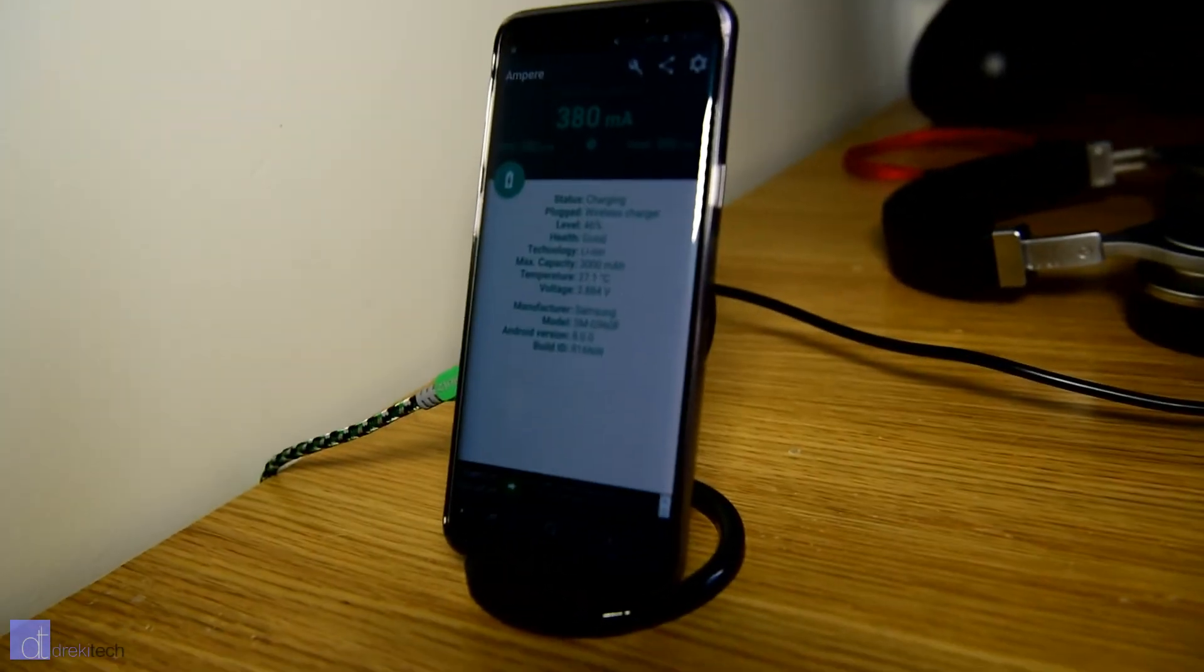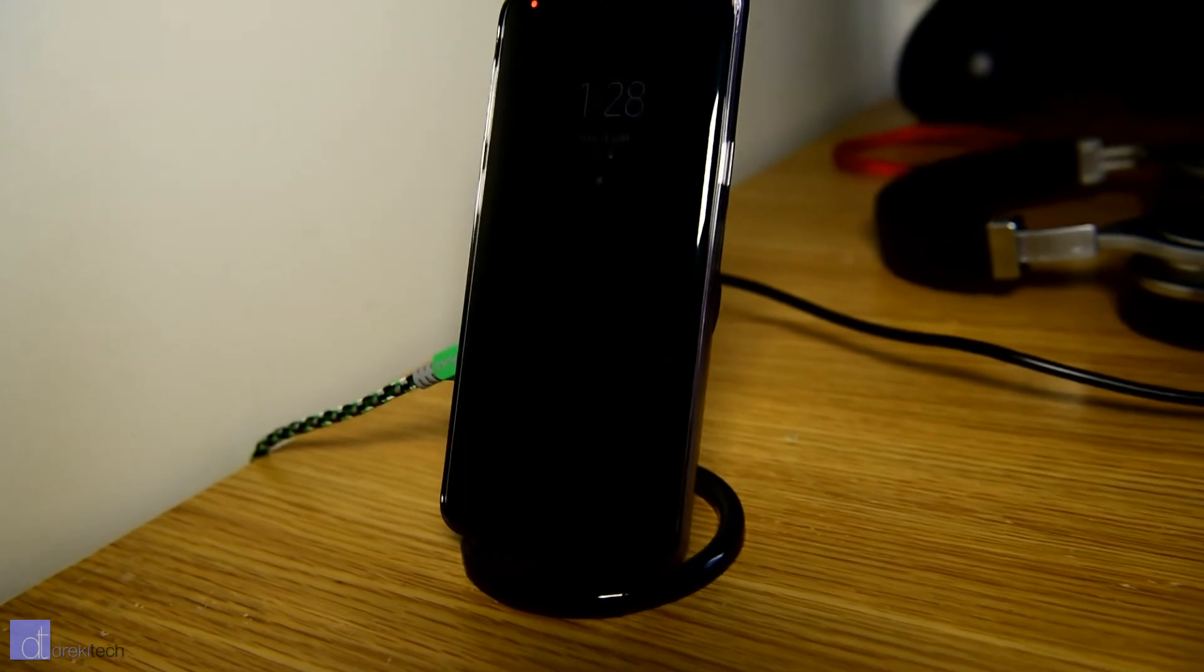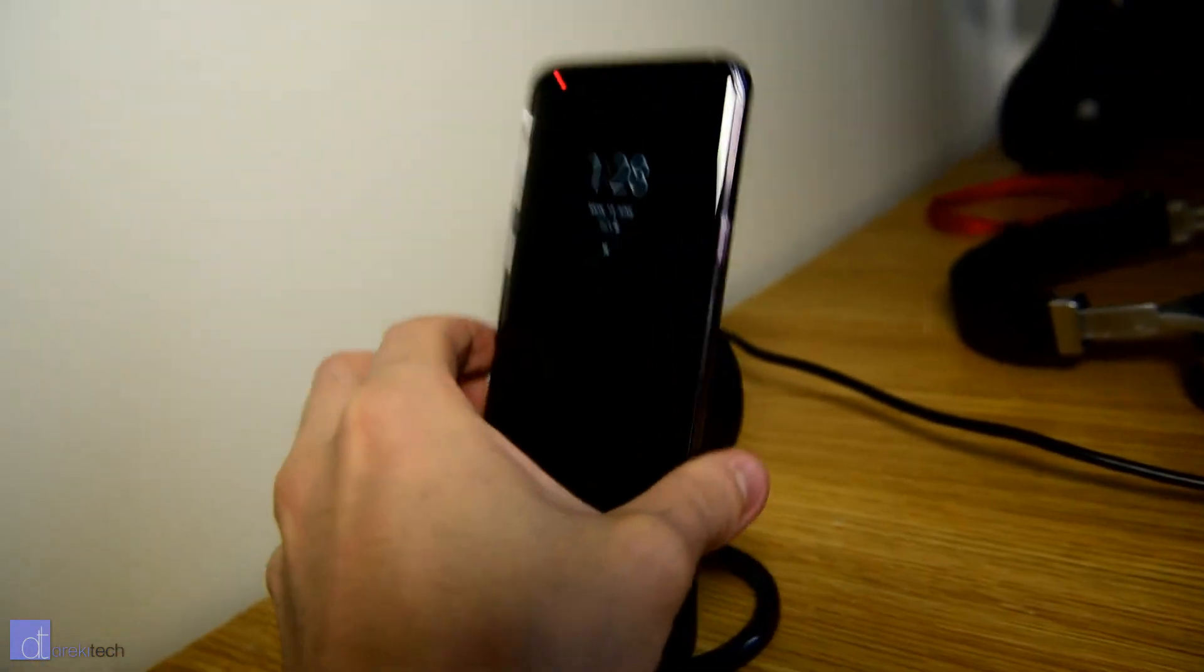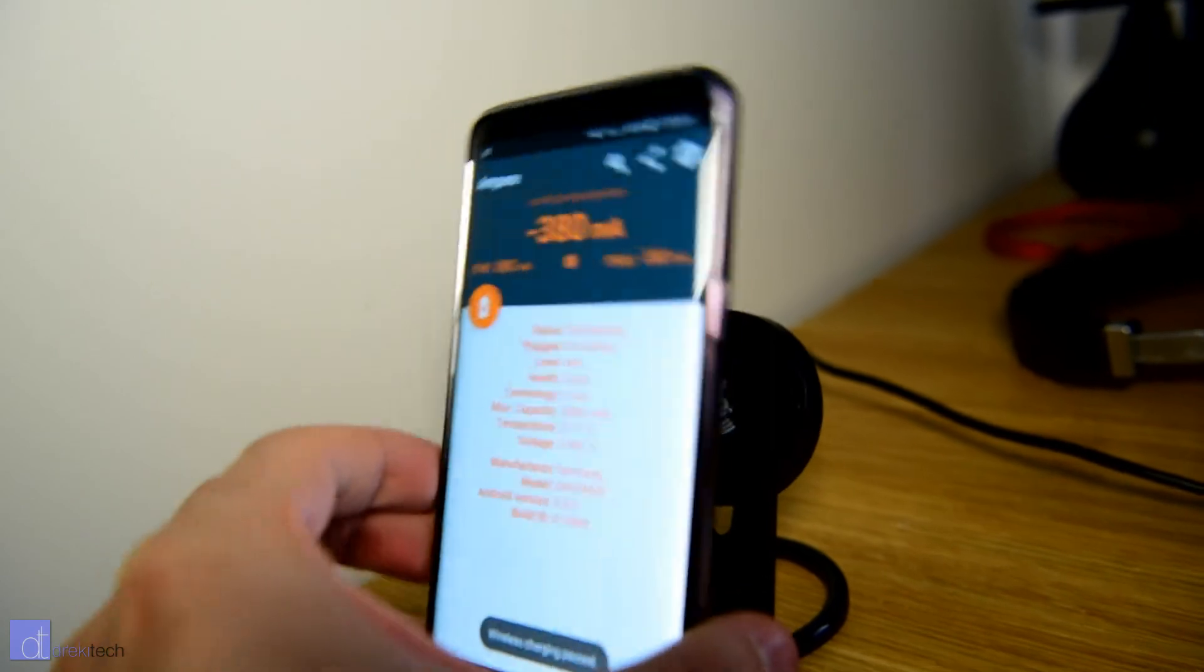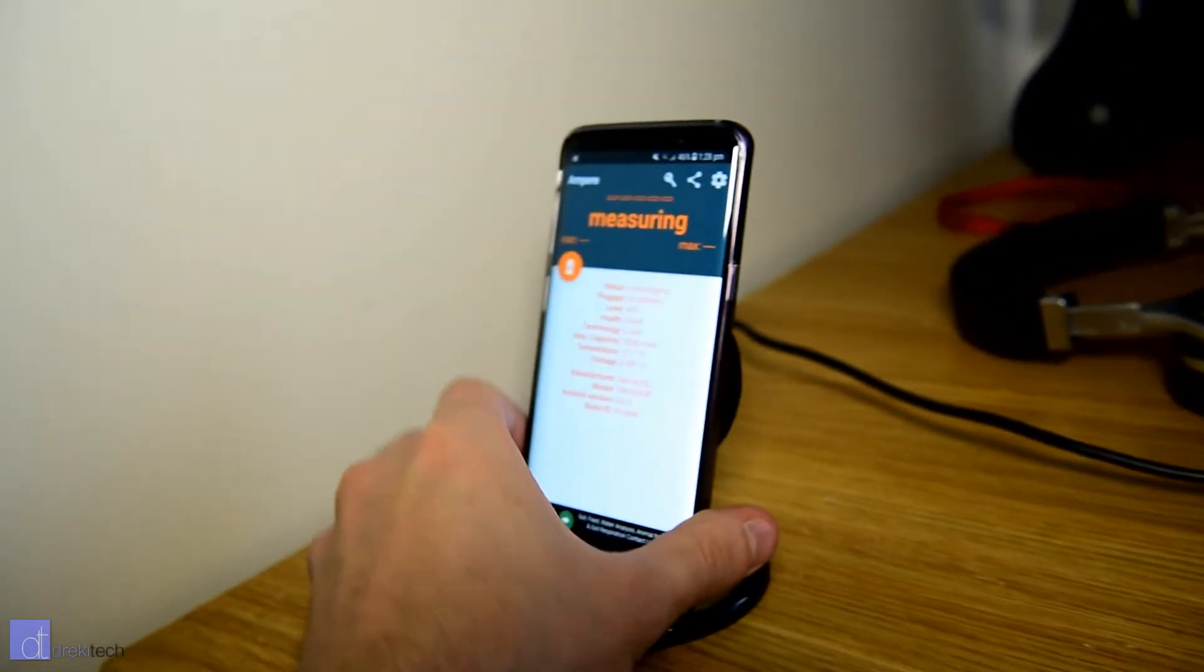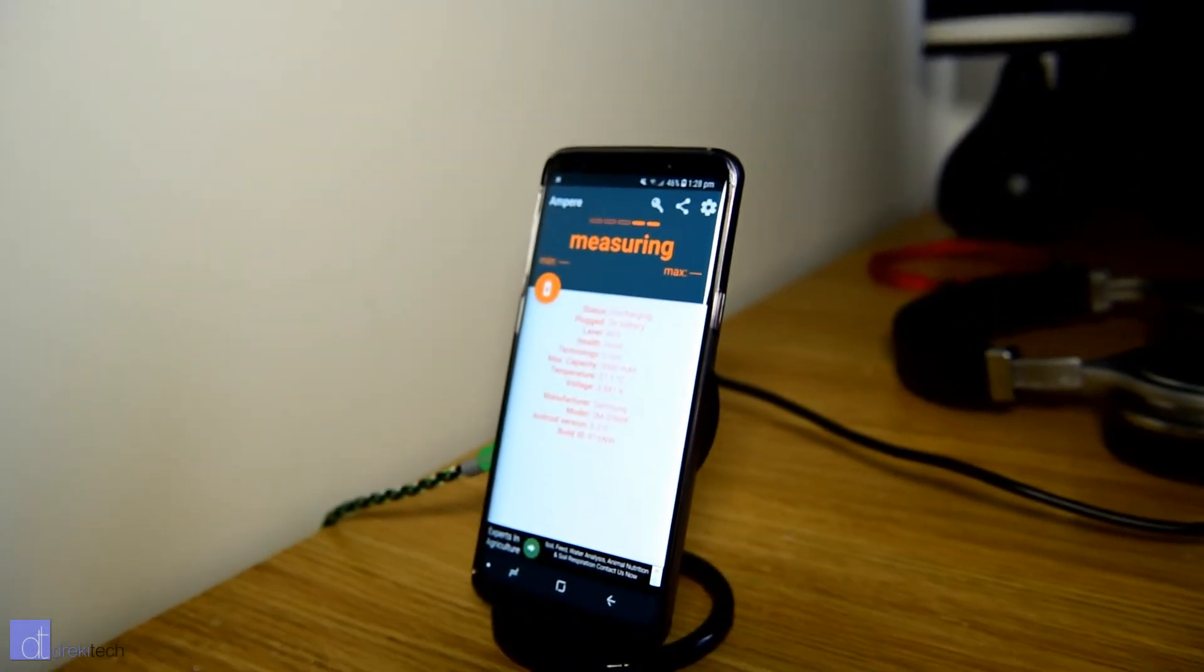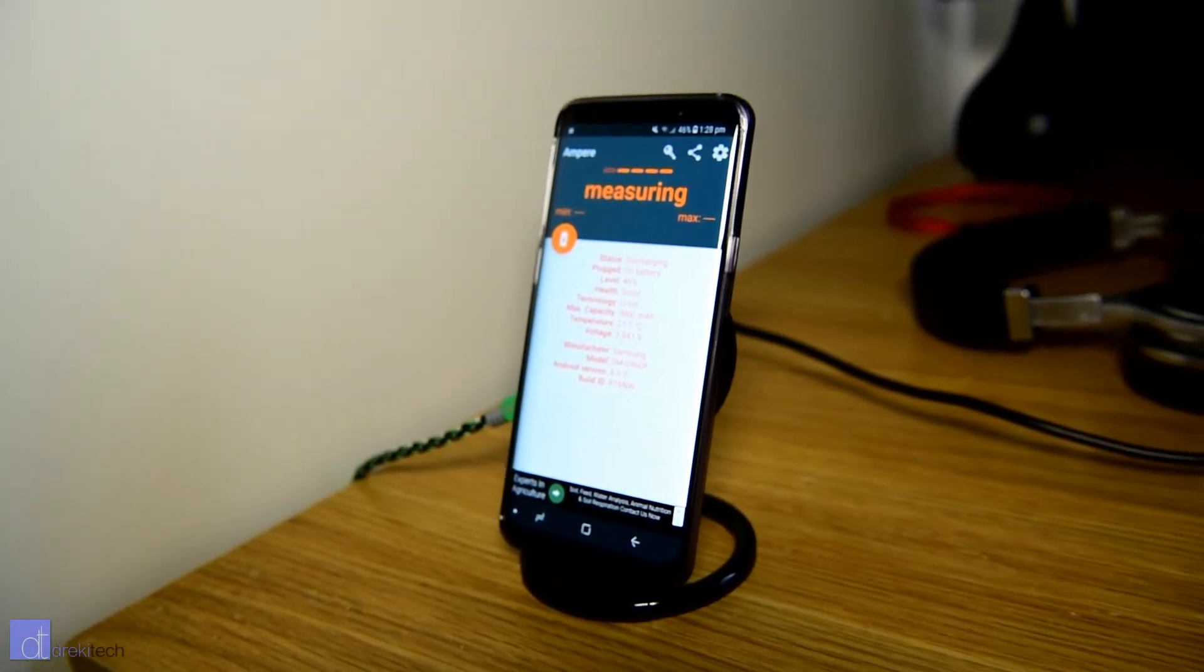The nice thing about this one is, since you can adjust the height of the coil, once you've got it lined up to your phone, it will continue to work every time you place your phone down. You won't have to readjust it unless you accidentally move. The idea is there but the execution is just not that great.